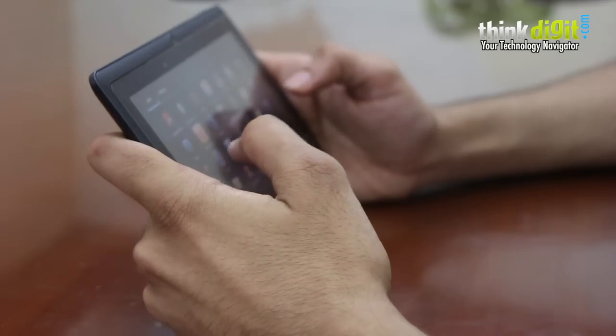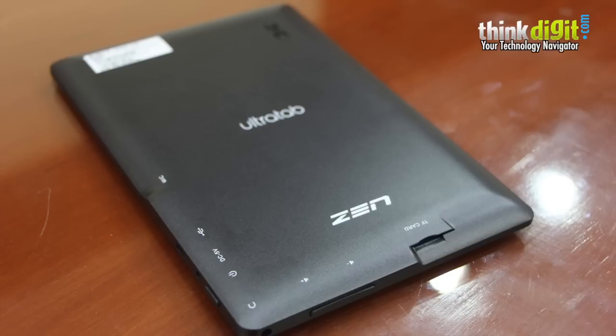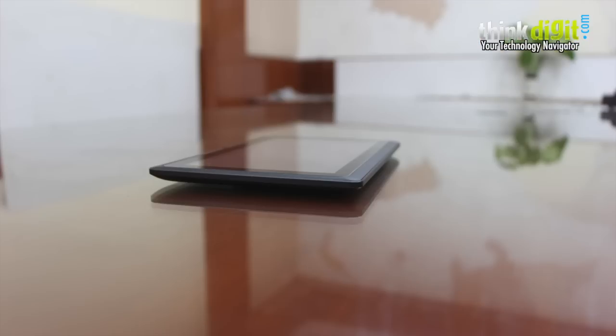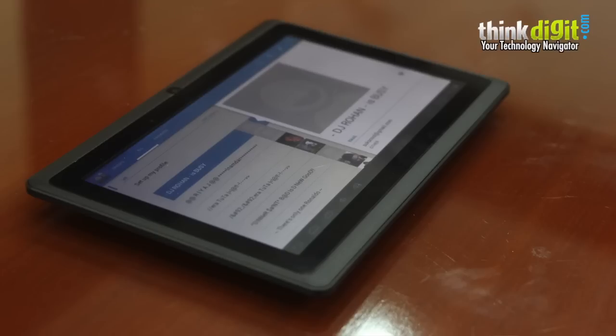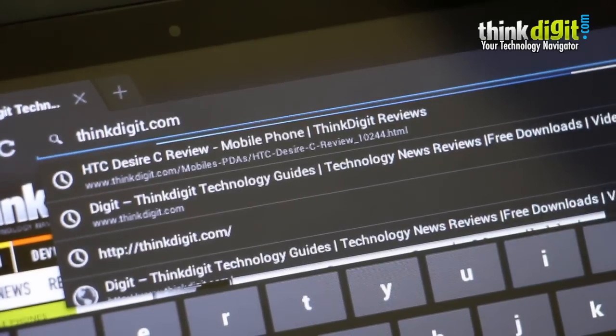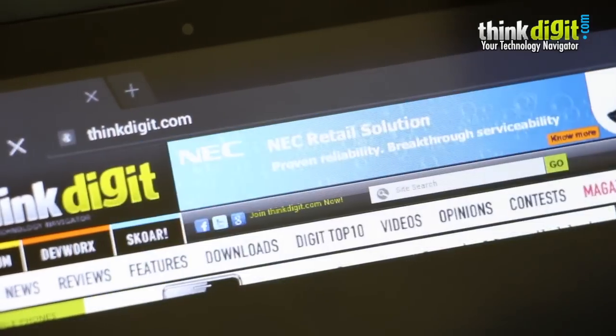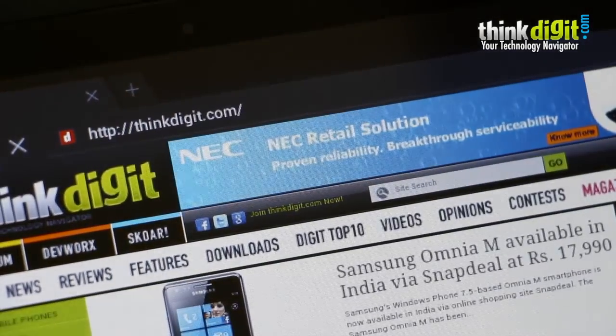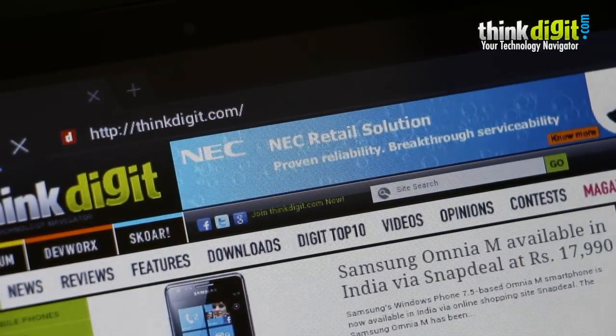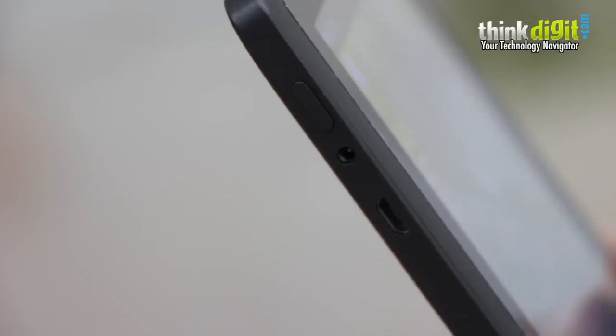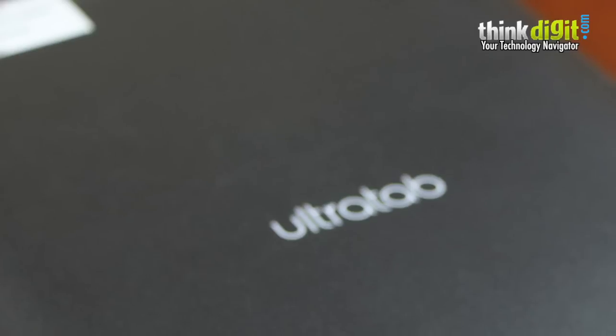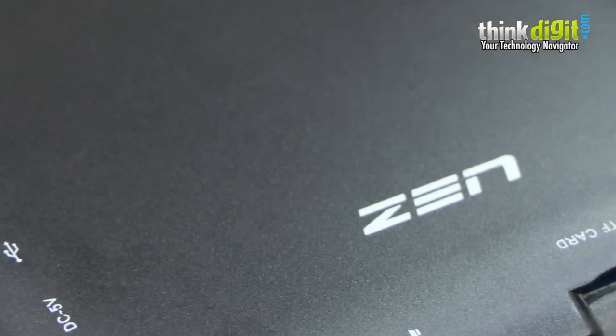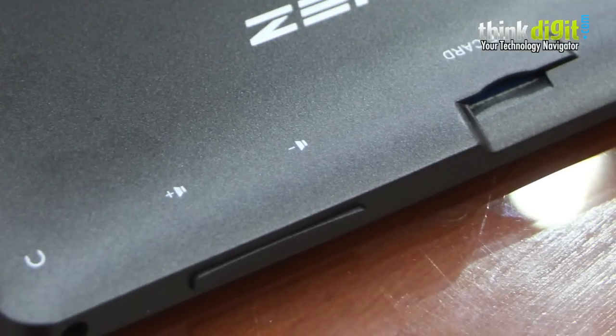To conclude, we would like to say that the Zen Ultratab is a very sleek device. The build quality is pretty good and it's a mixed bag when it comes to performance. The screen at times is a little laggy. Multitasking also slows down the device at times but as an entry-level tablet, it is quite a good performer.